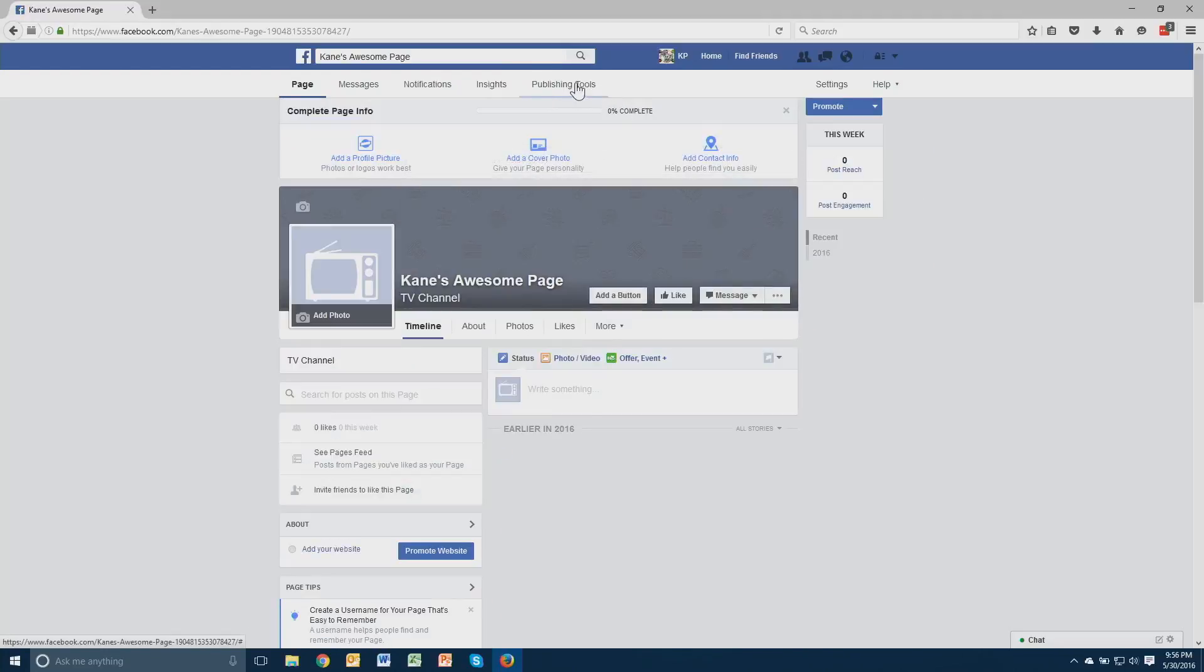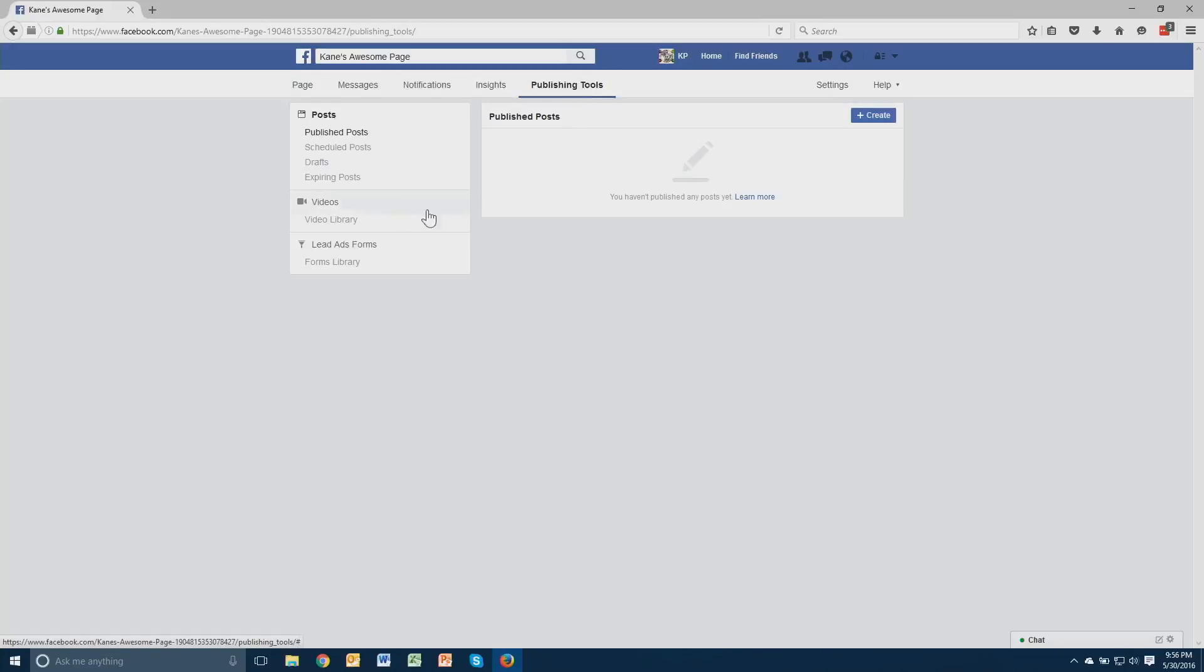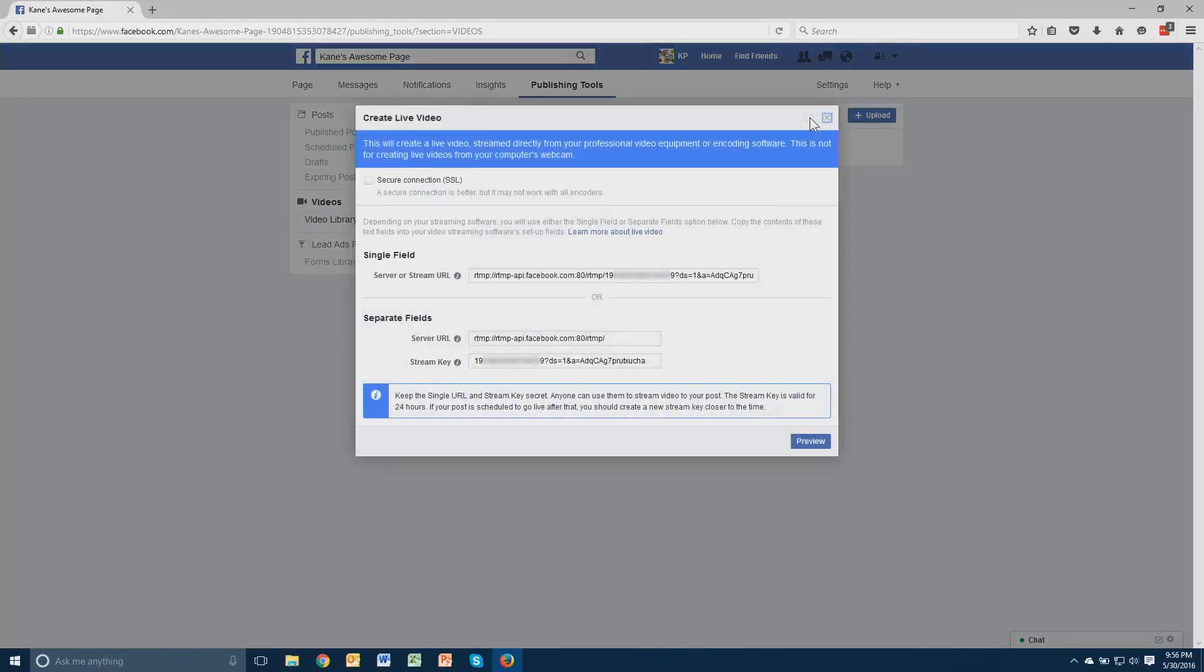I'm going to use a page I've already created. Once I go to the page, select the Publishing Tools option, then Videos, and finally click the Plus Live button. On the window that opens, we need to transfer the server URL and stream key to our TriCaster.